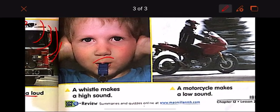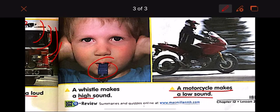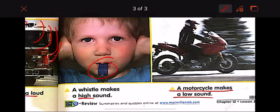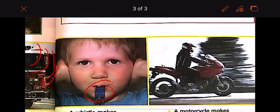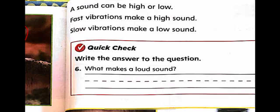A whistle — have you ever tried a whistle? A whistle makes a high sound. Not loud — high sound. A motorcycle makes a low sound, like woo woo woo. This is a low sound. When you shout at the highest point, that is a high sound. So, a sound can be high or low. Fast vibrations make a high sound. Slow vibrations make a low sound.